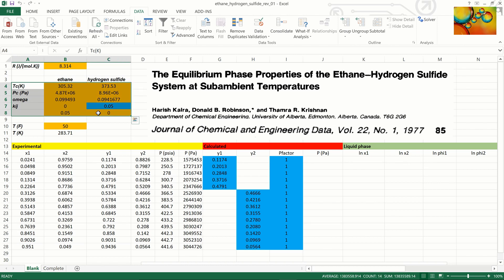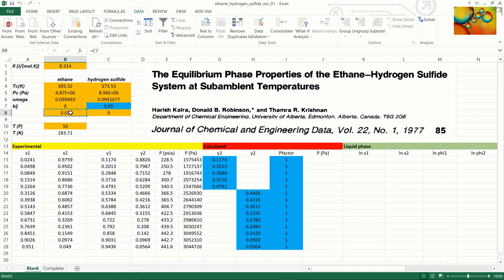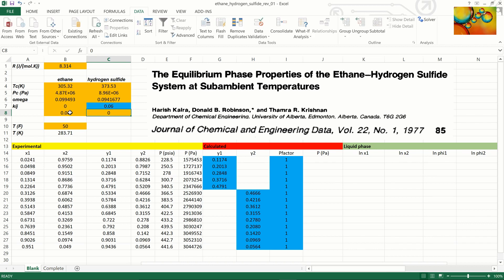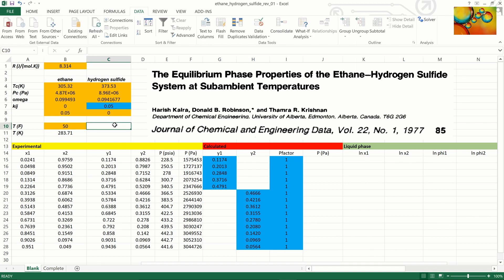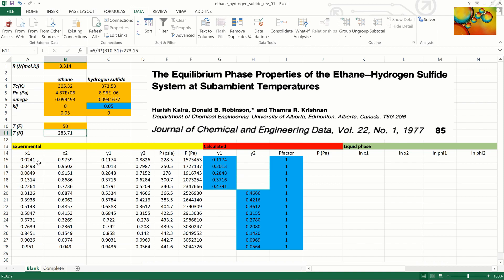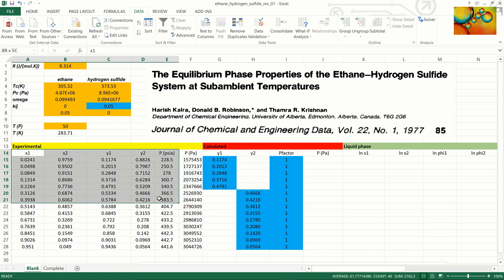The cell with the blue background is an estimate for the binary interaction parameter. The cell across it follows its value because one of them is k12, the other one is k21, and they should be equal at all times. In addition, we have the temperature in Fahrenheit, which converted to Kelvin is equal to 283.71.